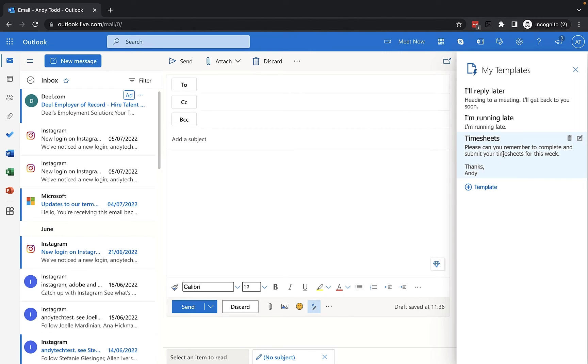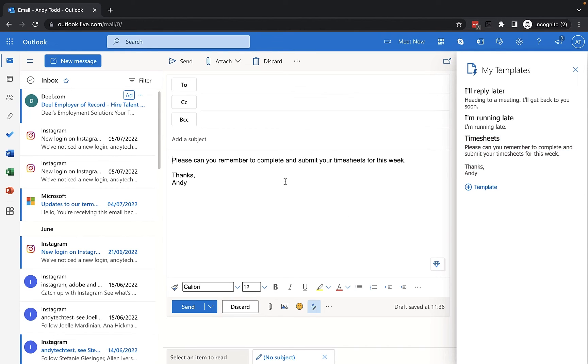Final step is for me to apply this template to my message or to insert it. All I do is click on it and it has added that message to my email.